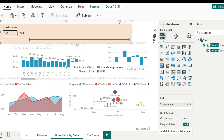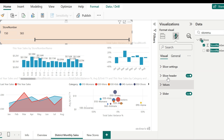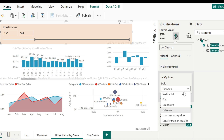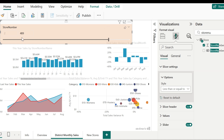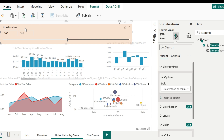You also have an option to edit the start and end values by entering the values directly. In the slicer settings, this is how the between style works. We also have got other two styles which are less than or equal to and greater than or equal to. When I give less than or equal to, I'll be able to adjust only the end value, and the slicer is going to display all the values from the starting value to the end value provided. If I change it to greater than or equal to, I'll be able to adjust the start node, but the end value remains the same, which is going to be the maximum value of that particular field.